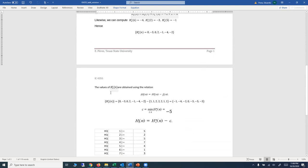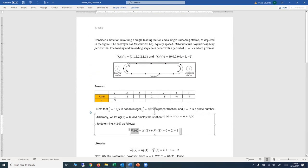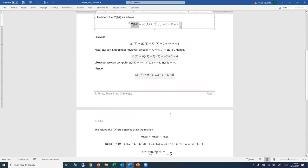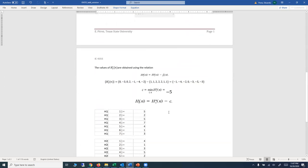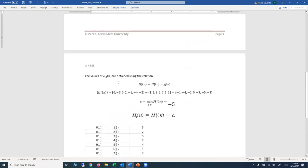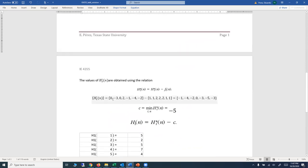The next step is to find the values of h2*(n), obtained using the relation h2*(n) equals h1*(n) minus f1(n). We have the set h1*(n) already, and f1(n) is given from the beginning. We look at the difference between those sets by position. So for example, 0 minus 1 gives minus 1, minus 3 minus 1 gives minus 4, and so on.